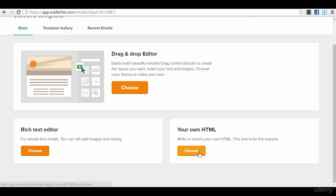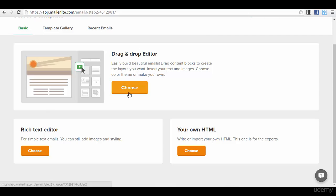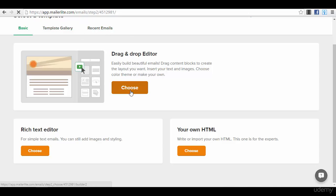You can just go to your own HTML. You will just copy and paste your code here and that's it, or to the rich text editor for simple text emails. We will choose the drag and drop editor, but you also have here template gallery or recent emails options.